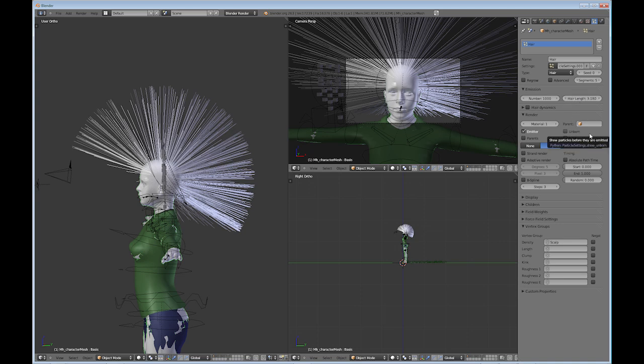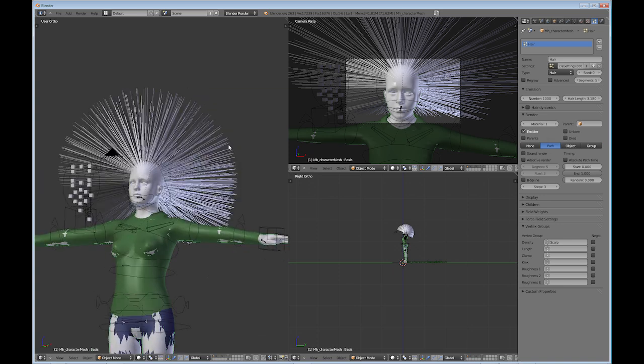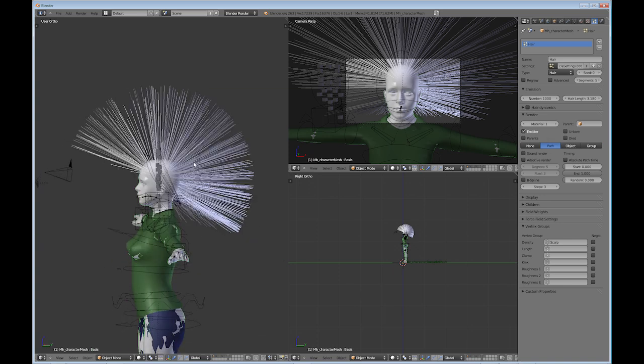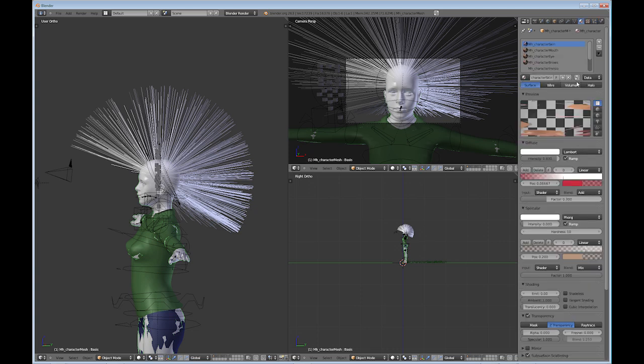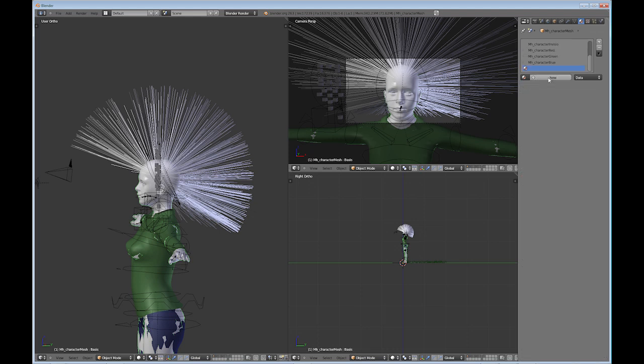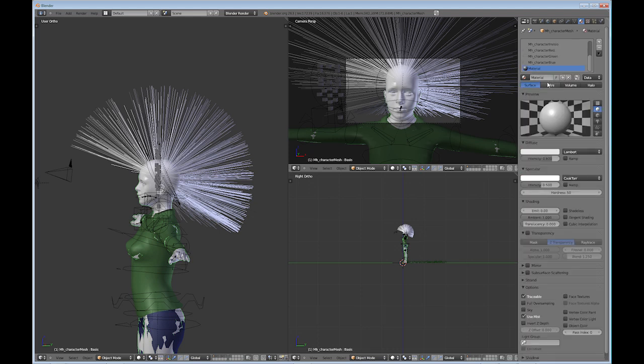The next thing that you'll notice is the hair is kind of silvery looking. Right now it is set to use material 1. And if we go back to our materials, it's actually using the character skin material, which we don't want. So we're going to create a new material. Click new.